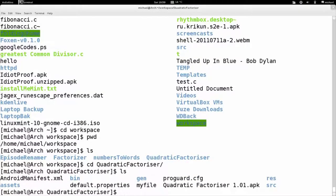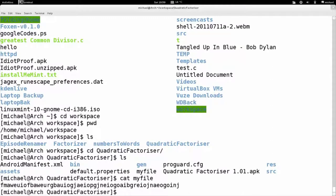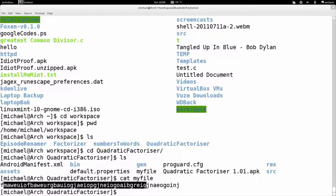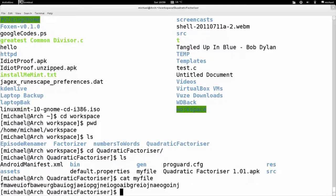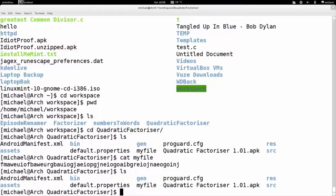Let's cd again to Quadratic, then ls — I can see more files, including the program I wrote for Android. Let's say I have a file here called MyFile. I can have a look at what's in it with the cat command — I'll explain that later. I can see it's a text file which has some gibberish in it. Let's say this MyFile is in the wrong place — I don't want it in this quadratic factorizer folder, I want it in the bin folder.